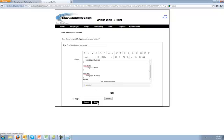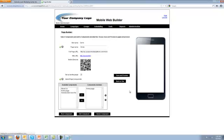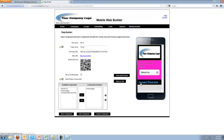So we'll go ahead and save that, and now as you can see from the preview, we've changed our background colors of both our header, our footer, and our content.